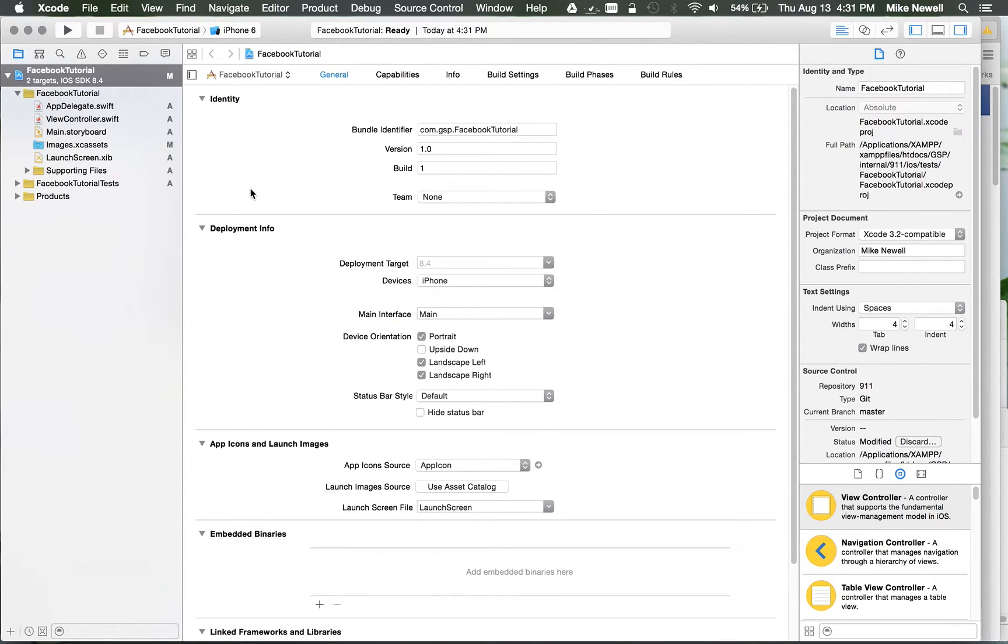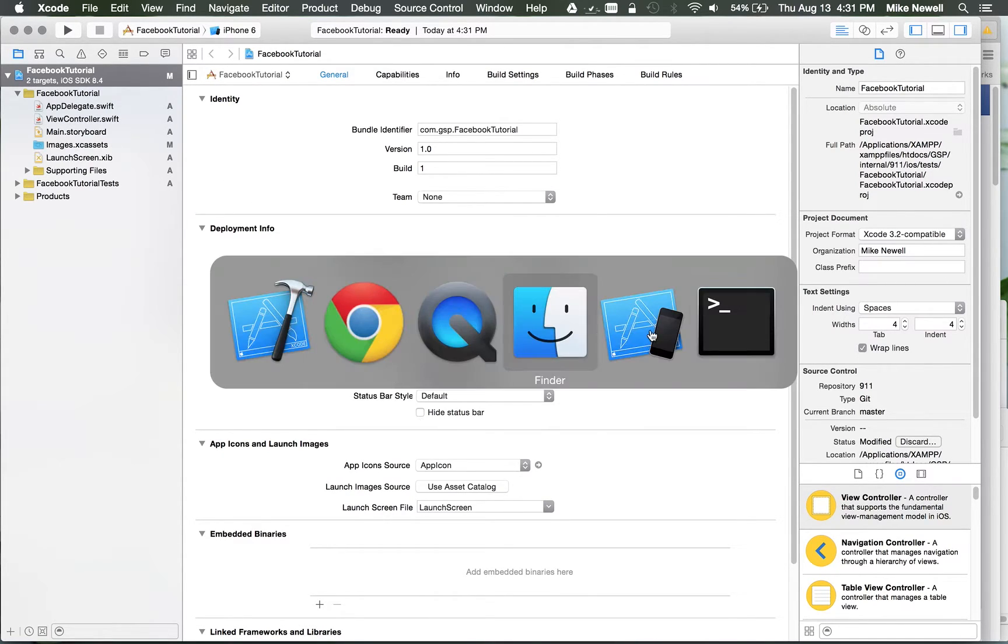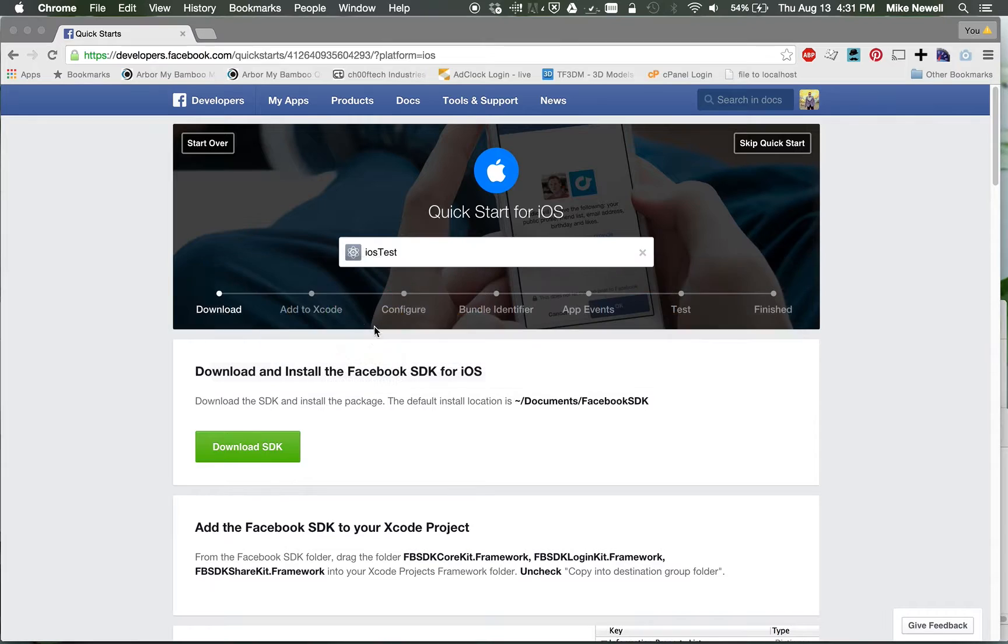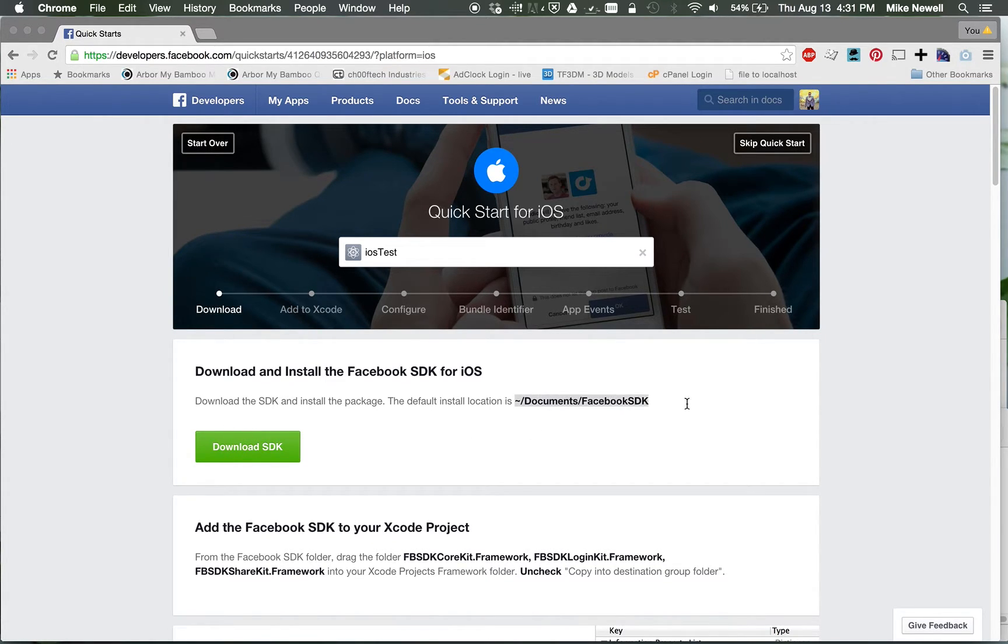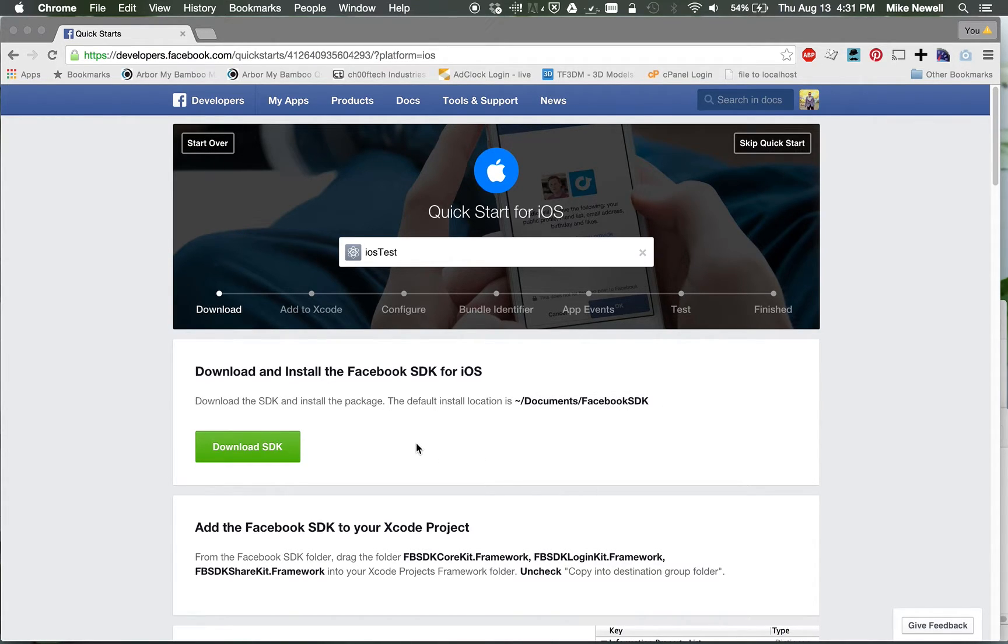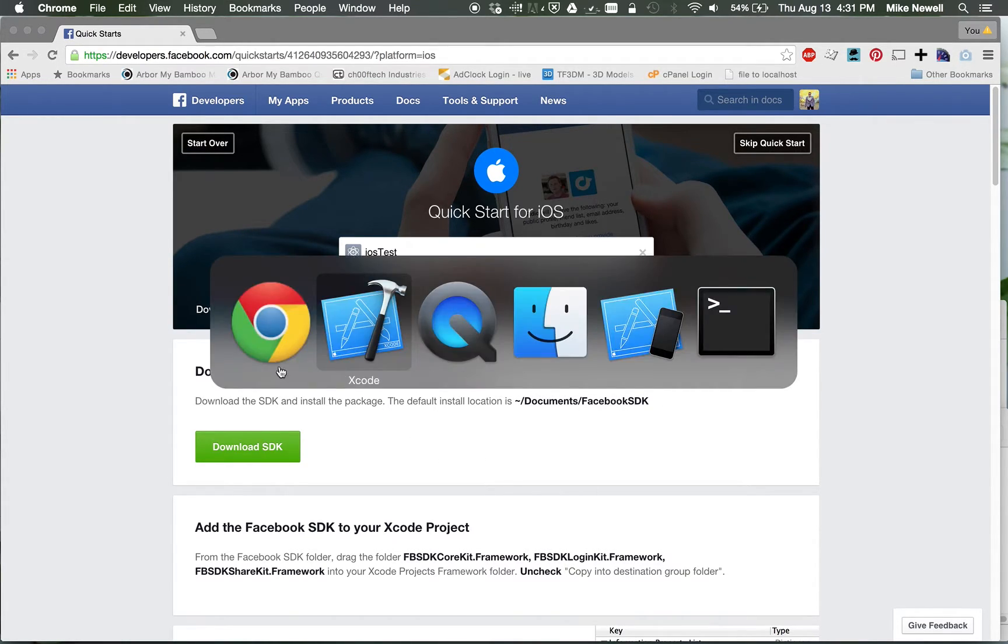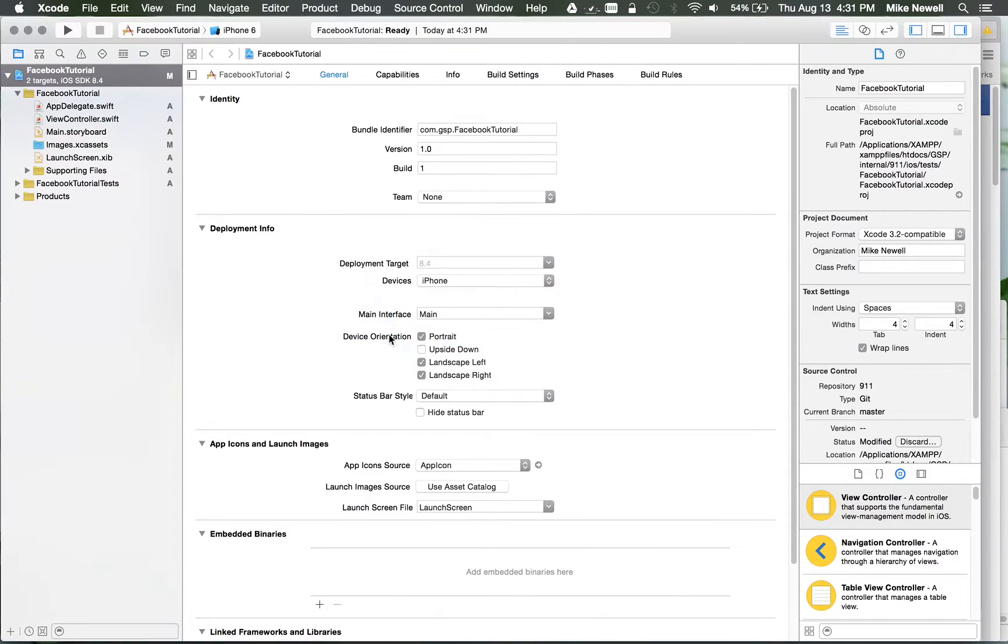So the first thing I need to do is get the SDK in there. If you haven't been, go to developers.facebook.com, go here and download the SDK. Once you have it downloaded, unwrap it, and put it in documents.facebook.sdk right there.